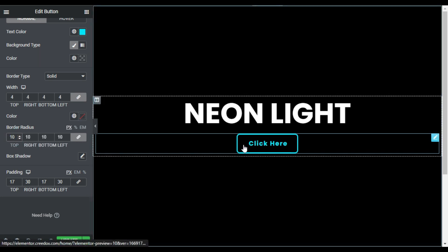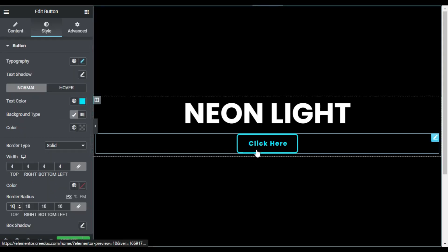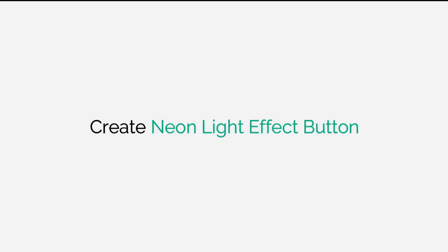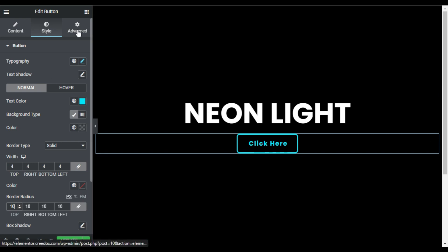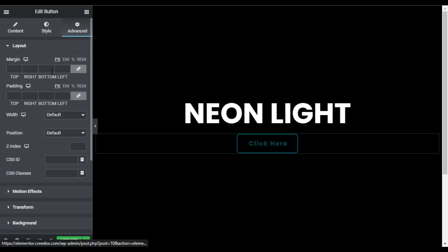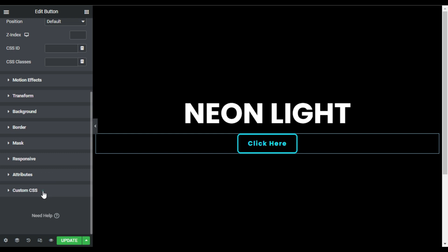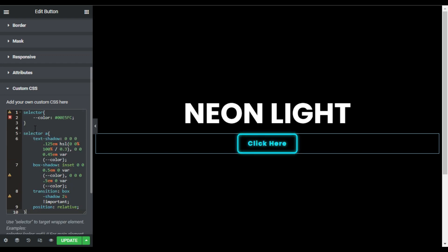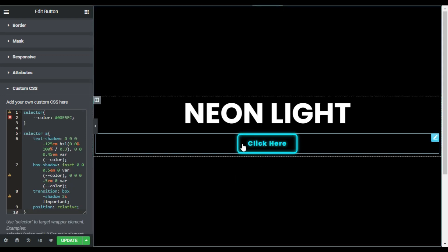For the border radius I will add 10 pixels so the button will have rounded corners. Now to add the neon light effect, I'll go to Advanced and in the custom CSS I will paste my custom CSS code. Note that you cannot add custom CSS in the Elementor free version — you need Elementor Pro. As soon as the code is pasted, you can see a cool neon light effect on the button.